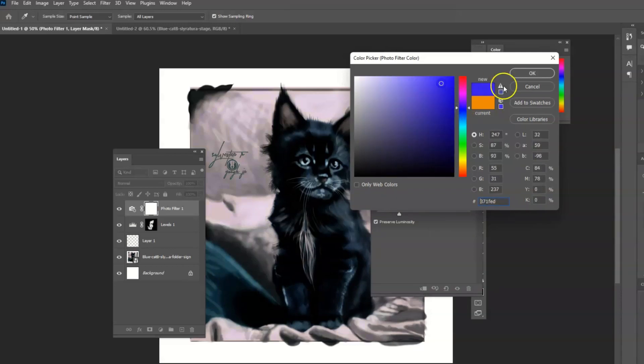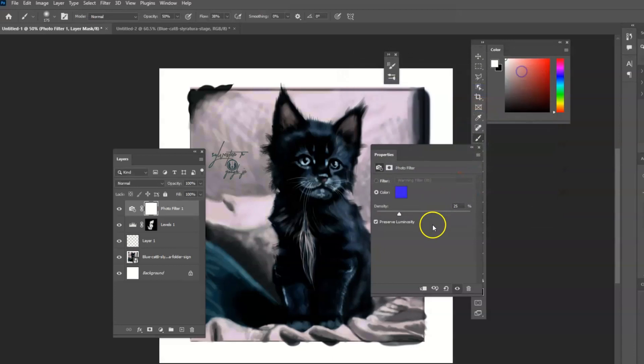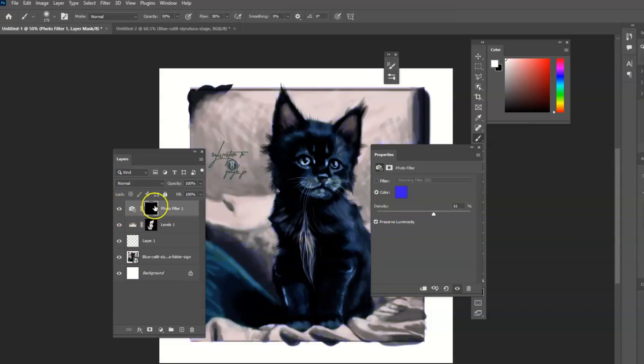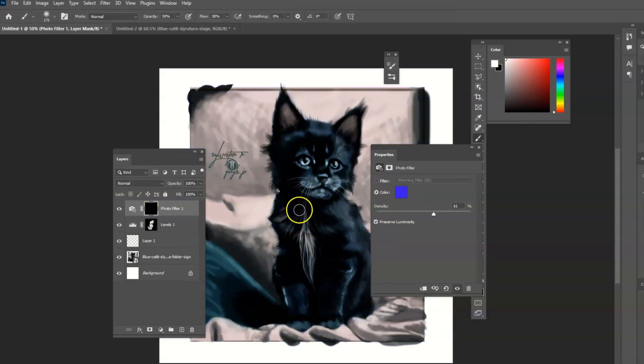You choose a purple, you could turn it up the density and you can have that on there, but you can also hold control and tap I to invert it.